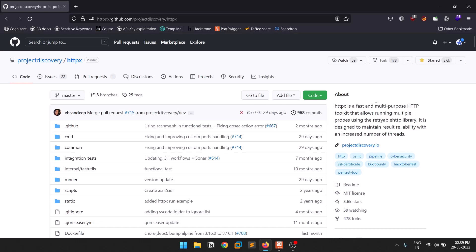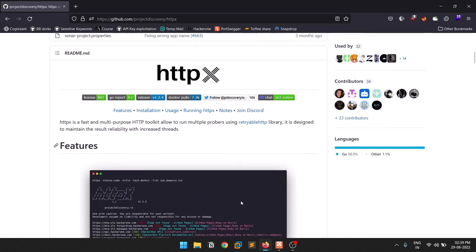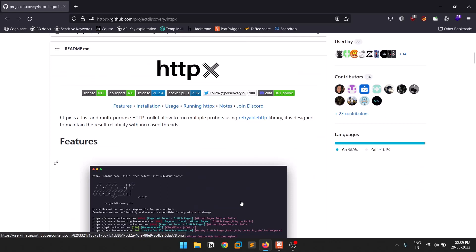httpx is an HTTP toolkit. What happens when we run a subdomain finder is we get a list of subdomains, and httpx will then try to find out what protocol version each particular URL is using — HTTP or HTTPS — along with a lot more functionality we'll discuss in this video.